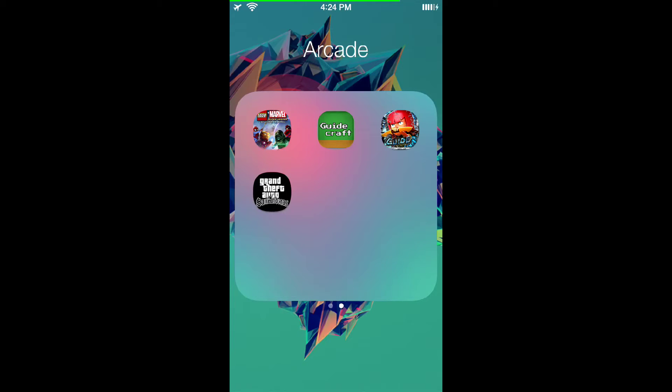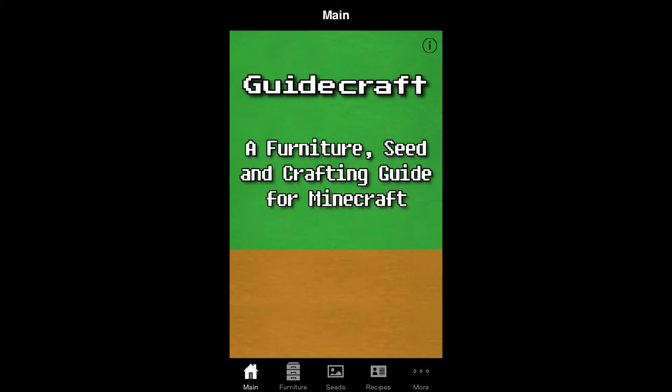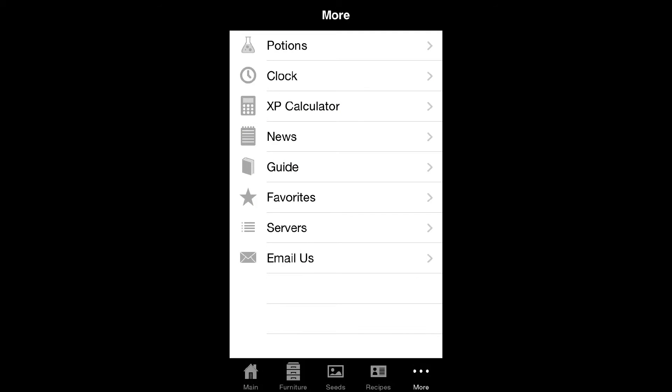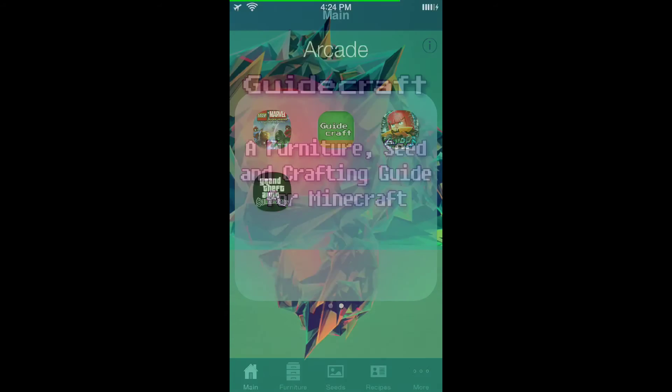So like even just like GuideCraft, you know, pretty simple app. A lot of Minecraft people have that. I don't even think it's on here anymore but I removed all the ads.